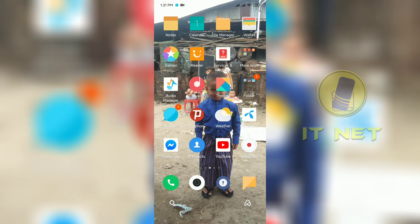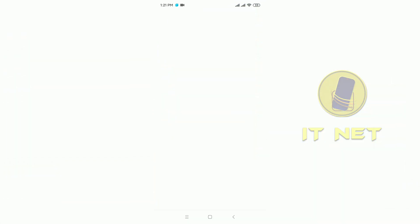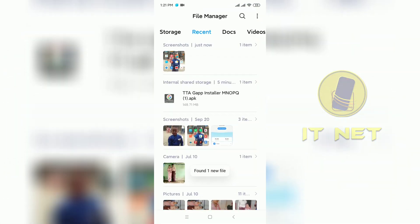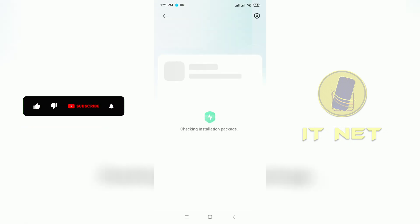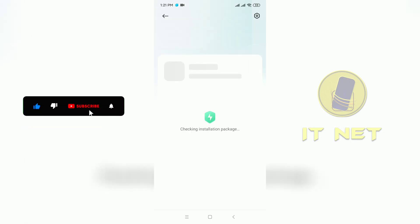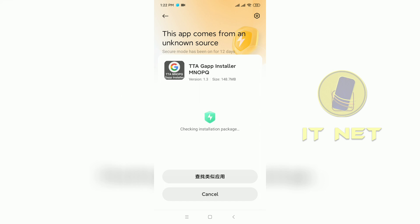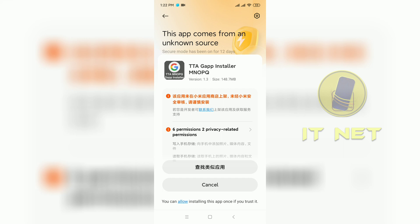I will test and show the error that occurs when installing applications on Xiaomi phones. Let's install an application. I have found some problems to install the application. Let's continue to learn how to solve this kind of error.